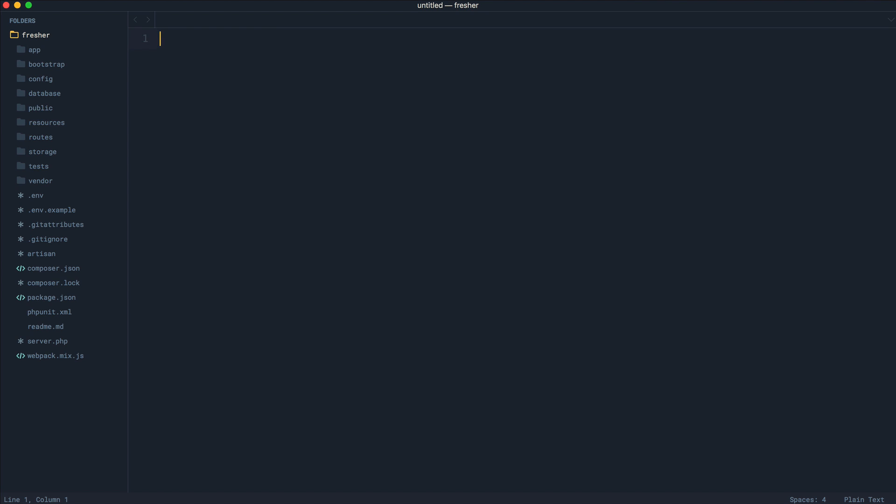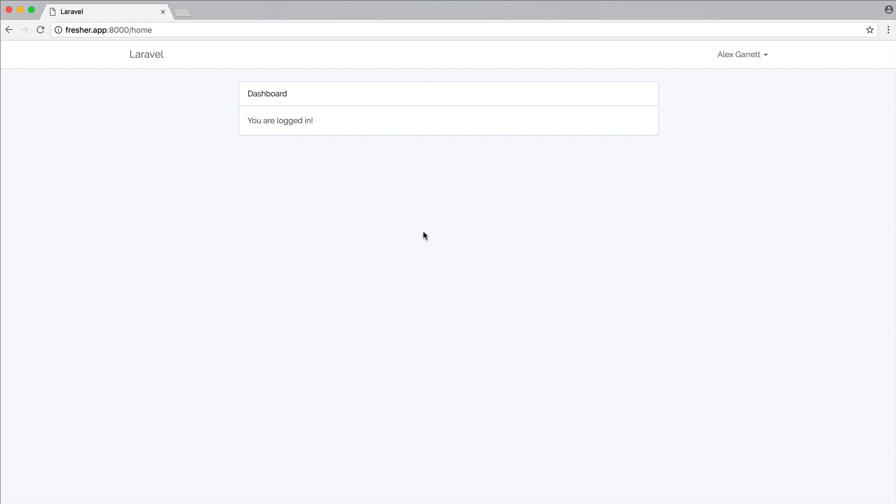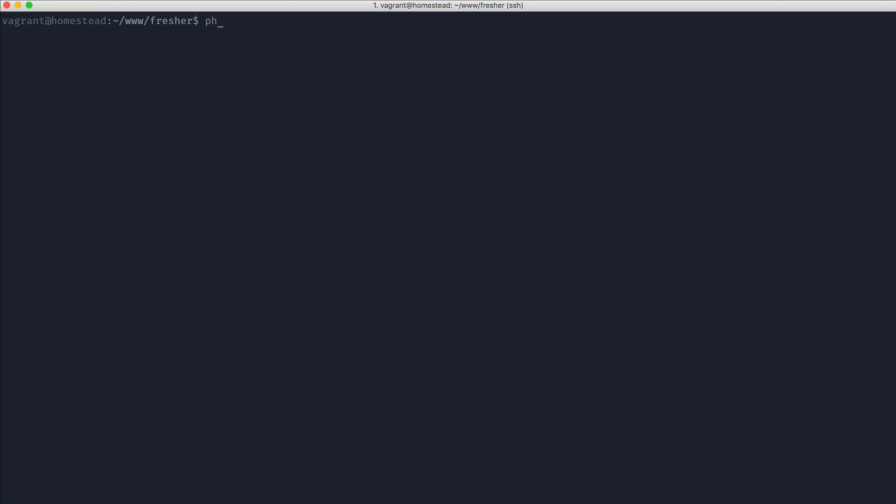First thing is I have Laravel 5.5 installed. I have authentication generated, and I'm currently signed in. What we're going to do is head over to the command line, and we're going to make some kind of model.